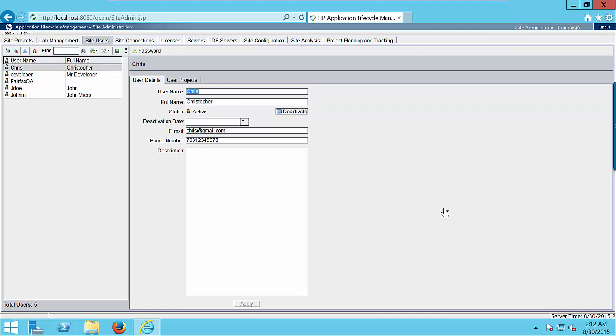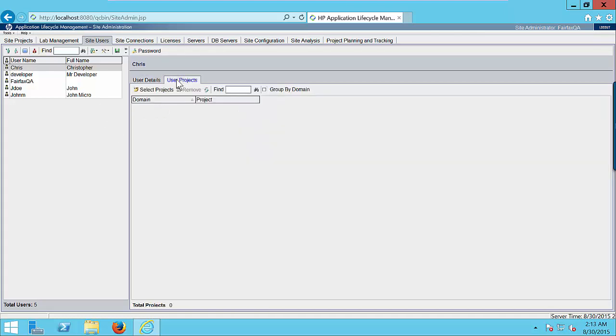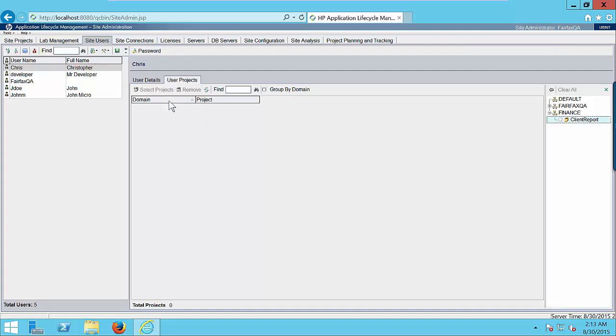Once the user is created, you can assign a project to that user. In order to do that, click on user project tab. You will see the list is empty. It means the user Chris doesn't have access to any project. Click on select project button.